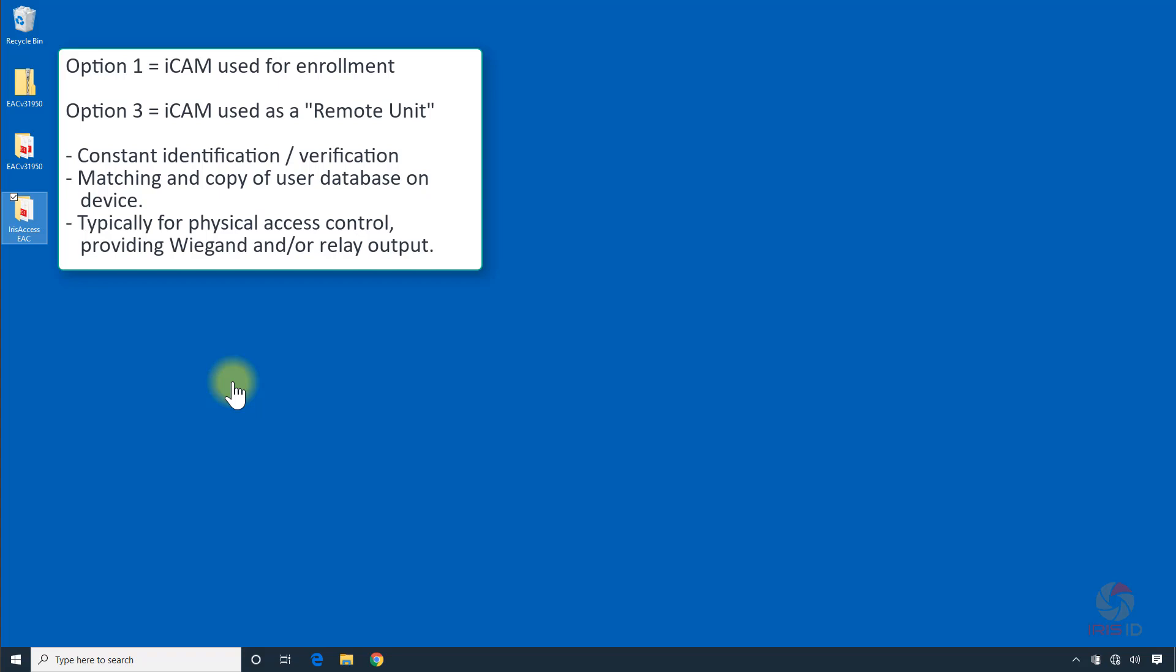This video will walk you through the process of changing the iCam to Option 3 mode, then configuring the iCam and the EAC software to communicate and synchronize properly. This process will need to be completed for each iCam that you want to add as a remote unit to the EAC system.